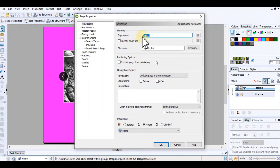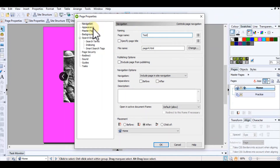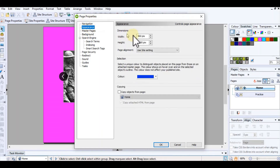To start off, where it says page name, I'm going to type in a name — I'm going to call it 'test'. I can also set my background, my size, and things like that, so I'm going to click on Appearance and set my width and height.